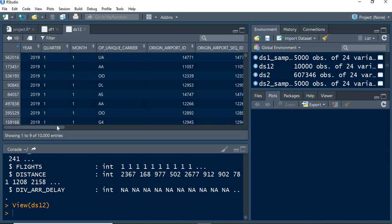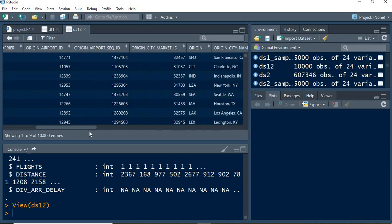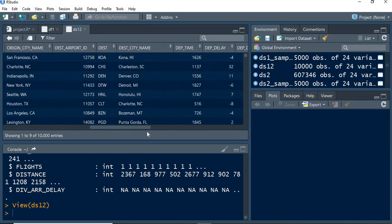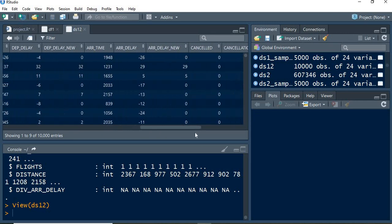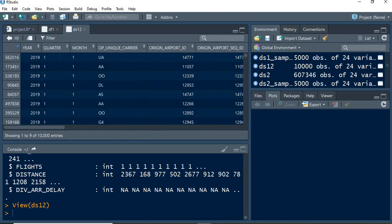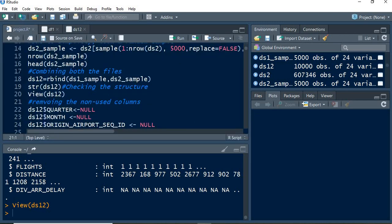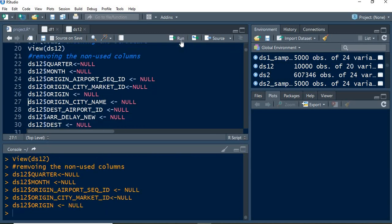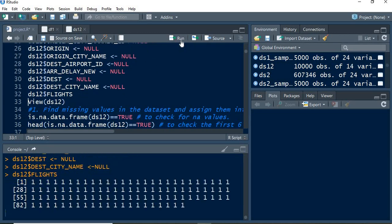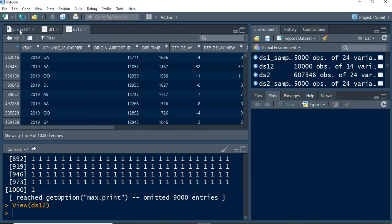After seeing that, there are few columns which we are not going to use in this analysis, and hence those columns have been removed from the dataset.